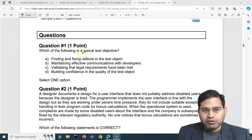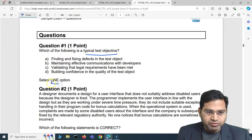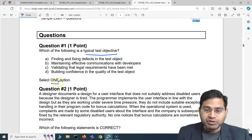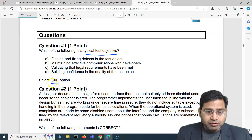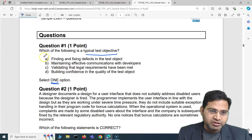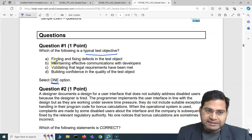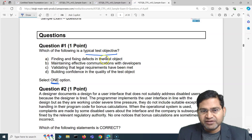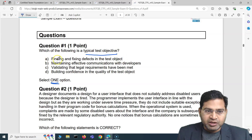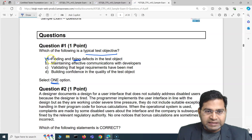The first question asks: which of the following is a typical test objective? Make sure you read how many options to select — here you just have to select one. The first option says 'finding and fixing defects in the test object.' Finding is fine, but fixing defects is not a test objective — that's a developer's job. So we can cross that out.